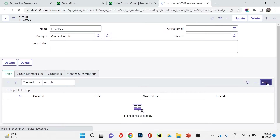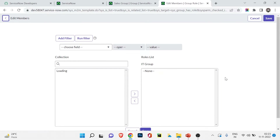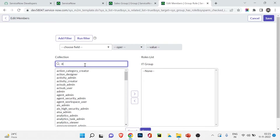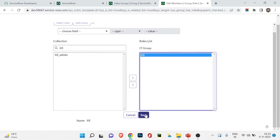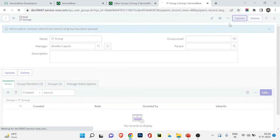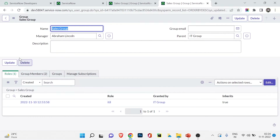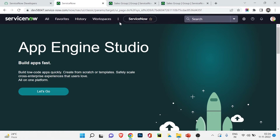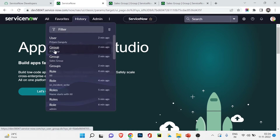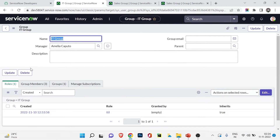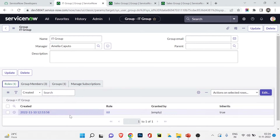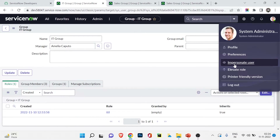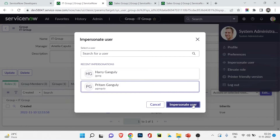Logged in as Pritham Ganguli now — clicking All to see what applications are accessible, I can see only very few: Self-Service, Password Reset, and a couple others. Pritham Ganguli has no roles so access is very limited. Ending the impersonation, I go back to the IT Group. Under the Roles section I click Edit to assign an existing role to this group. I search for ITIL role, select it from the list, and click Save, then Update.